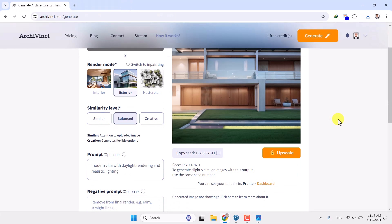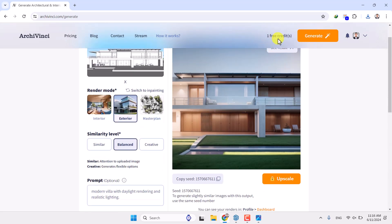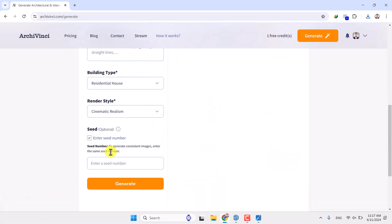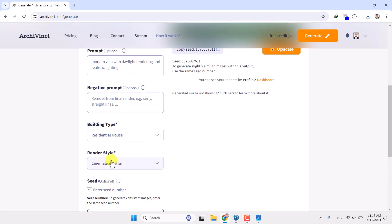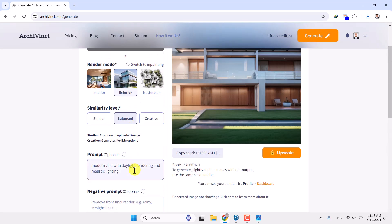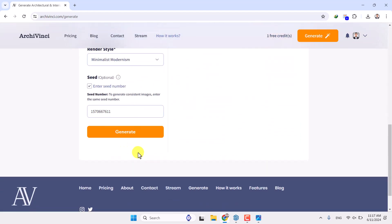I'm going to close it. There's a Seed option — I only have one free credit left, so this is the final test. The Seed ID is used to generate slightly similar images to this output. If you like this render setting, click Copy to copy the seed. Then come down, click on Enter Seed Number, and paste your seed — this copies your render settings for another render. This time I'm going to change the render style to Minimalist Modernism and add 'high quality outputs' to the prompt.